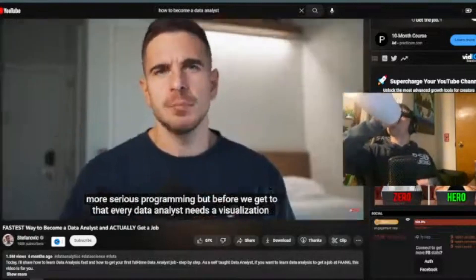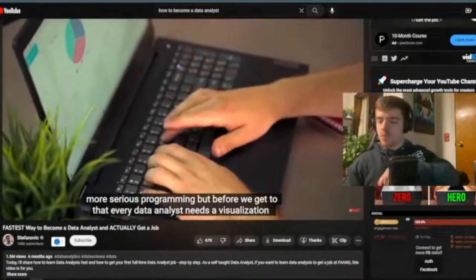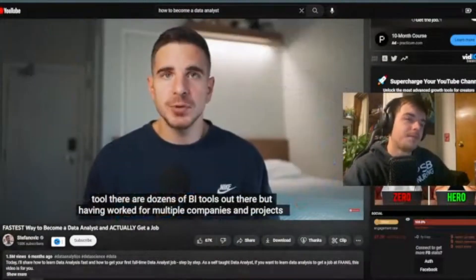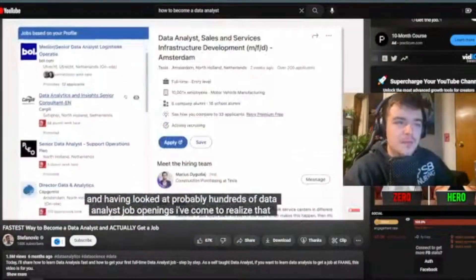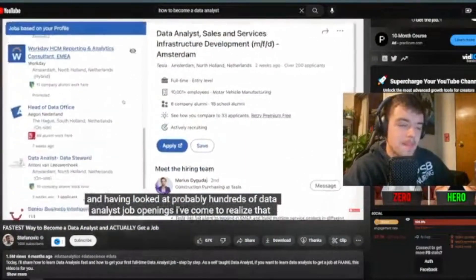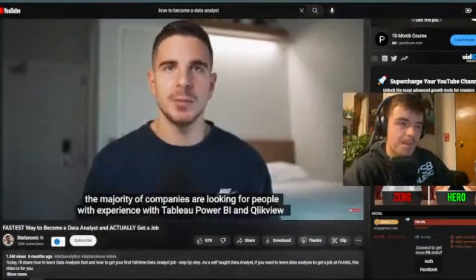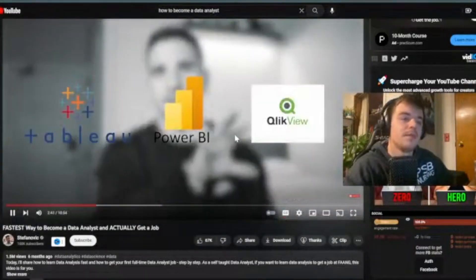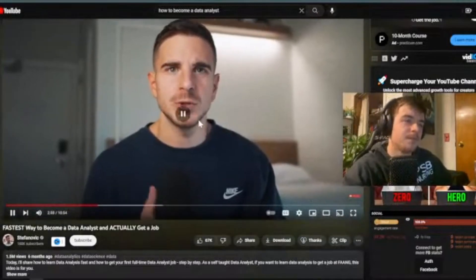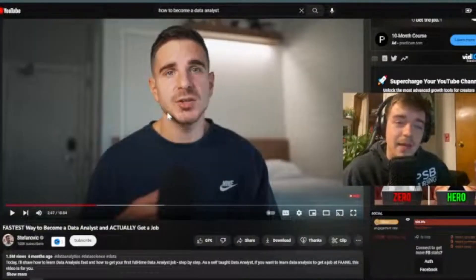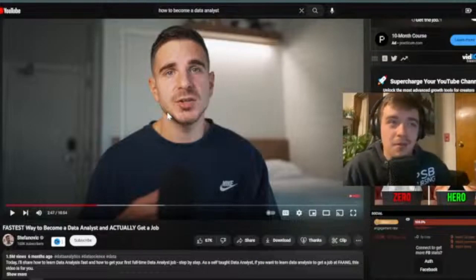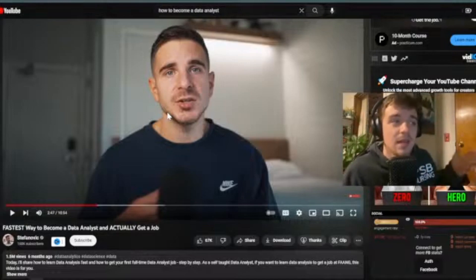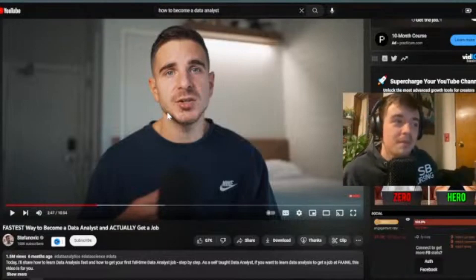Before getting to programming languages, every data analyst needs a visualization tool. There are dozens of BI tools out there, but having worked for multiple companies and looked at probably hundreds of data analyst job openings, I've come to realize the majority of companies are looking for experience with Tableau, Power BI, and Qlikview. I've personally used Tableau, which I can speak to, and Power BI has been used at organizations I've been at.